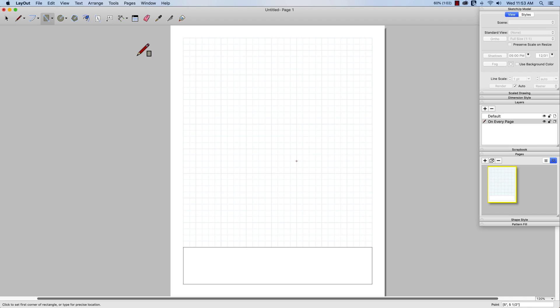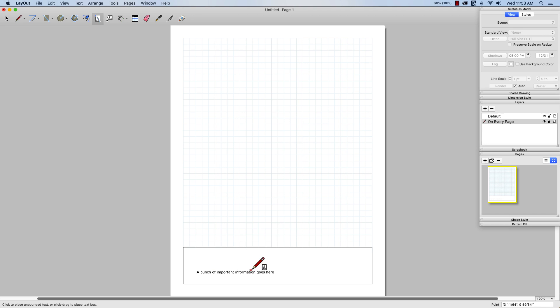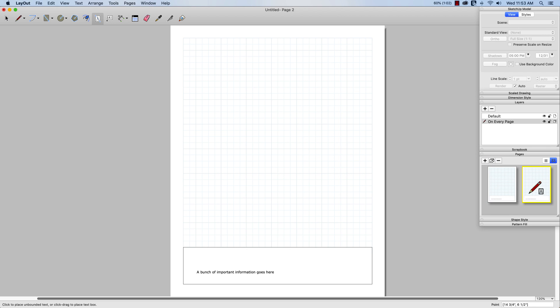I would probably come in here and I want to make sure that when I do that, I want to put this on every page. So I'll switch my layer to on every page. And I'm going to put my here's my title block, and I will put a bunch of important information goes here. So that would be maybe my own company title block information about what this is seeing. So I did put it on every page. So as I create more pages, which I'll do right now, you can see it's actually at the bottom of every page.